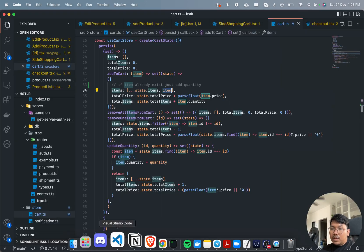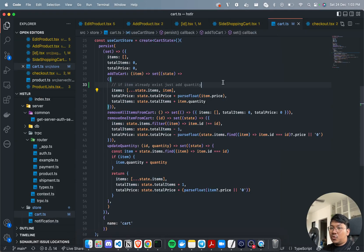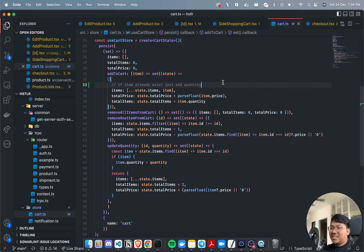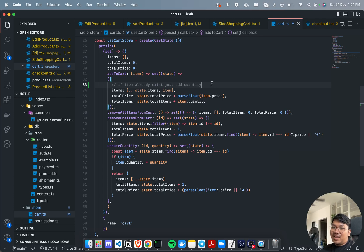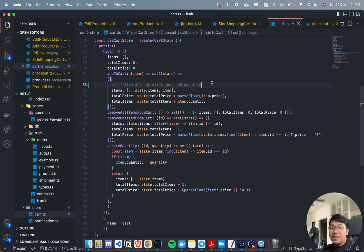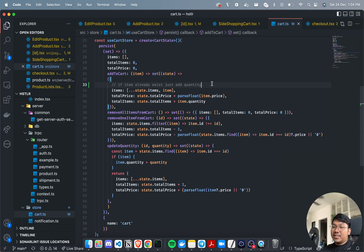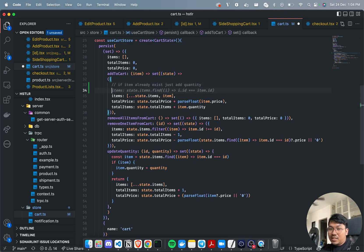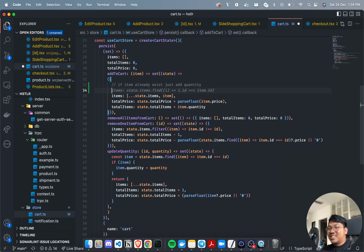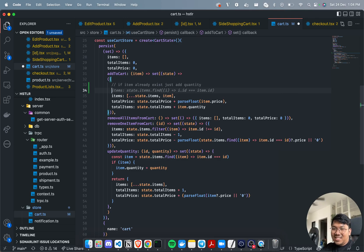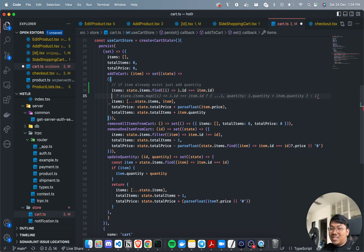Today I want to show you guys the power of Copilot. I didn't Google or search anywhere for the solution. I just asked Copilot 'if item already exists just add quantity,' pressed enter, and straightaway Copilot gave me the answer. This is very amazing and mind-blowing, so I wanted to share this with you guys.